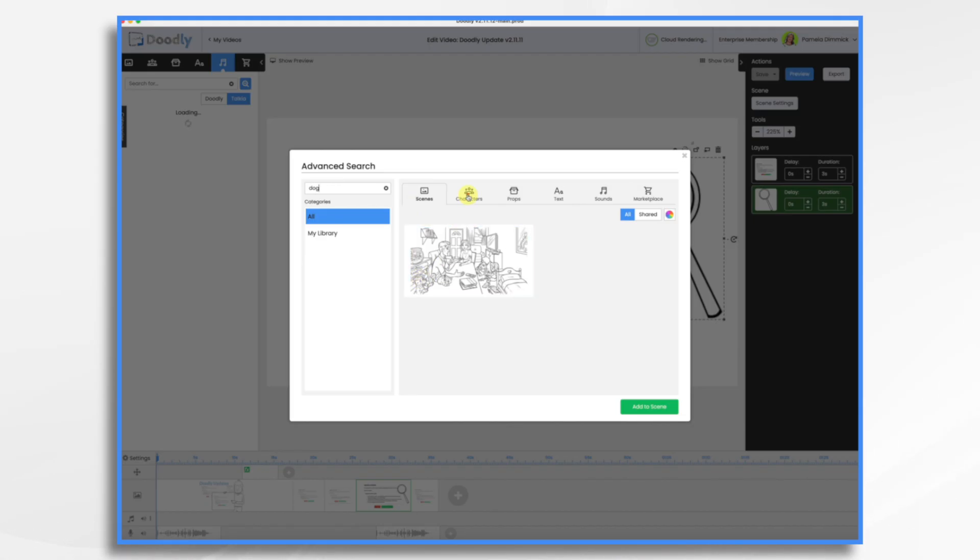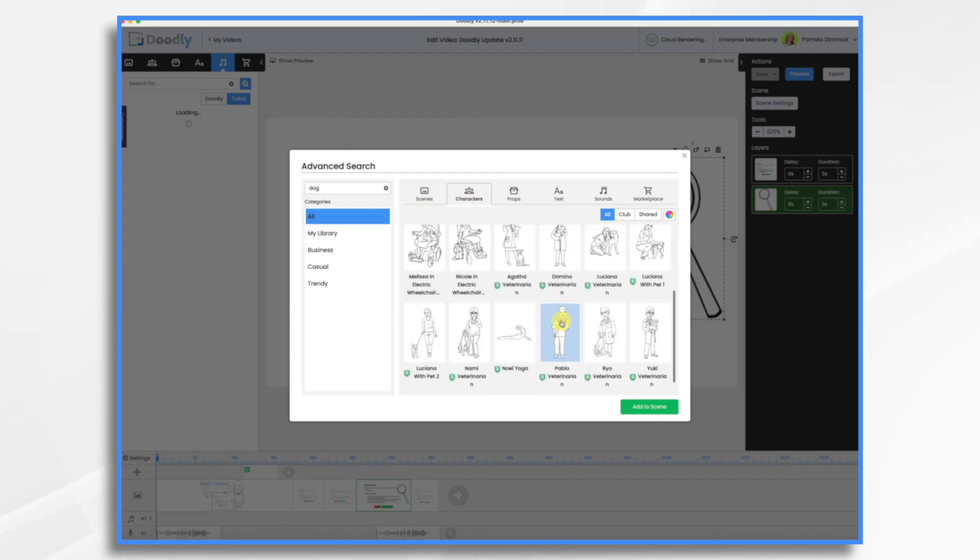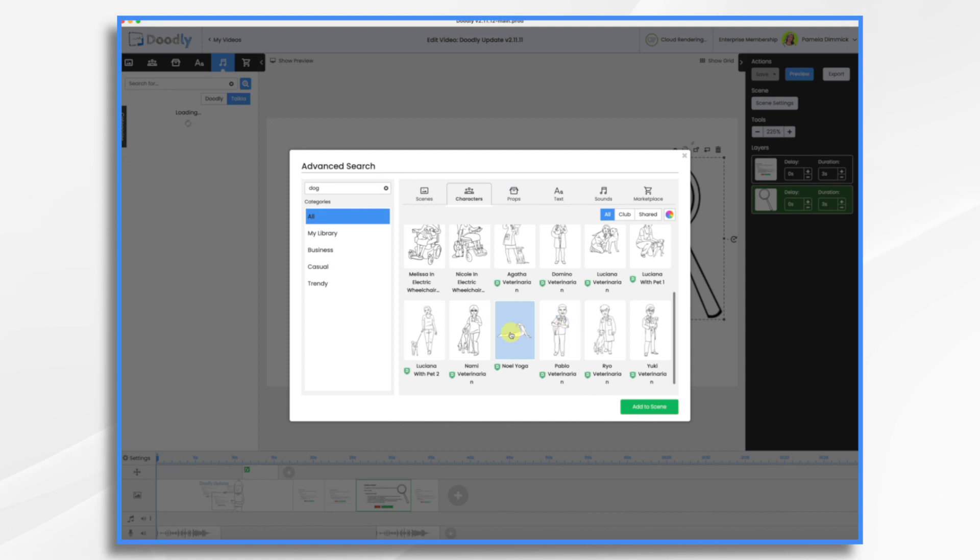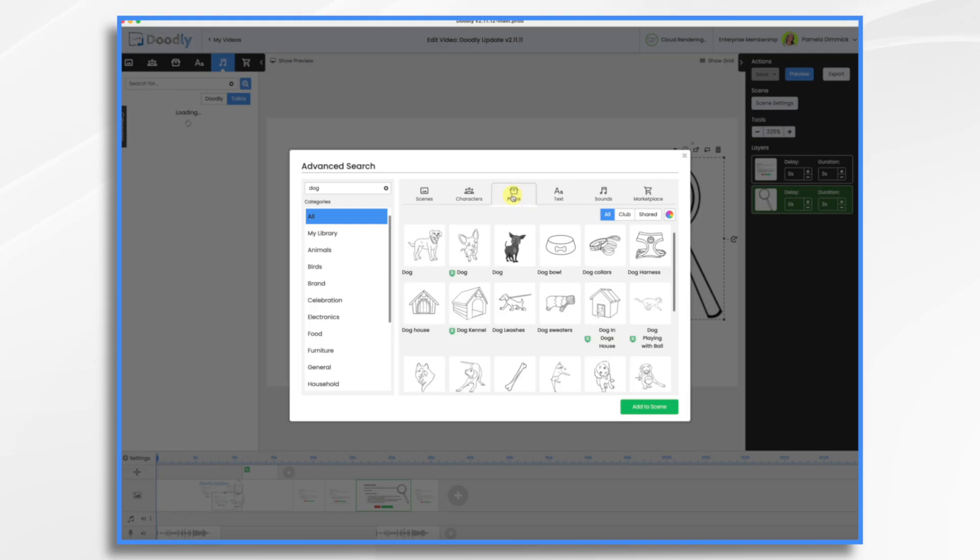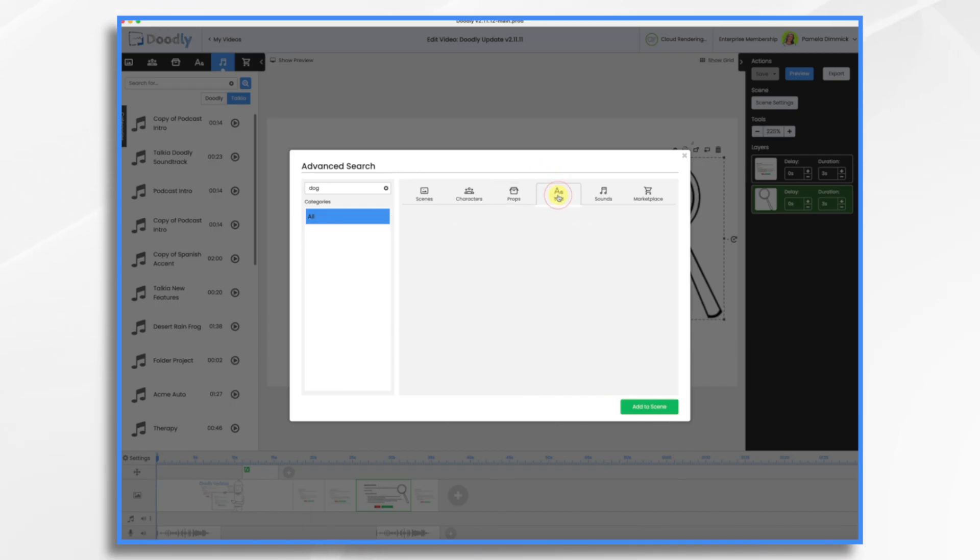If we go to characters I get all of the characters that are interacting with a dog or doing downward dog. That's not downward dog but anyway. And then props. I have dogs and dog accessories here. Probably won't find anything under text. Sounds.